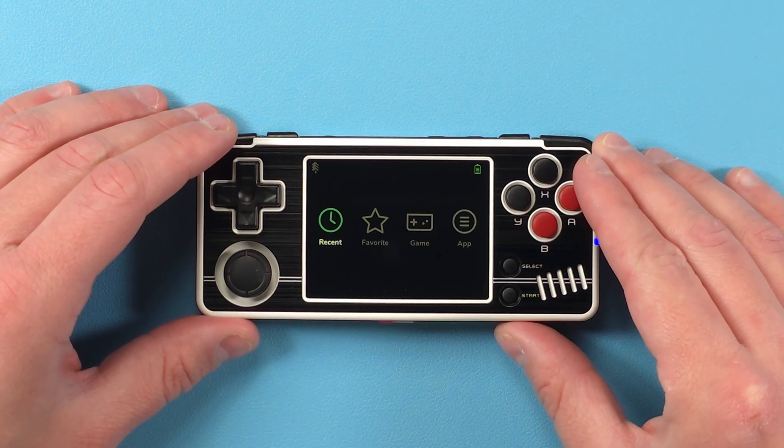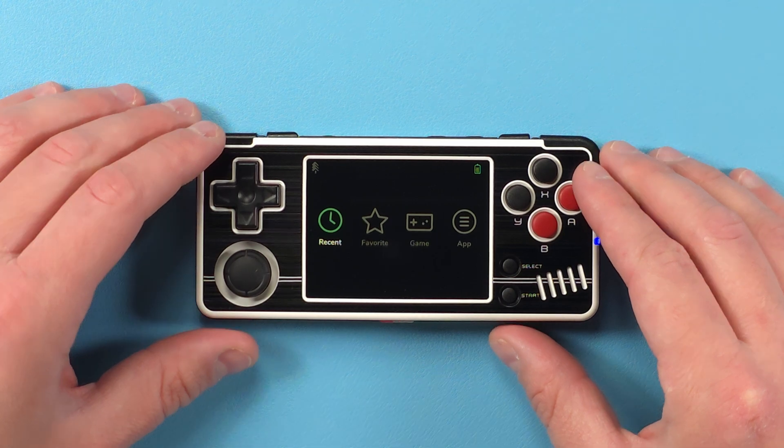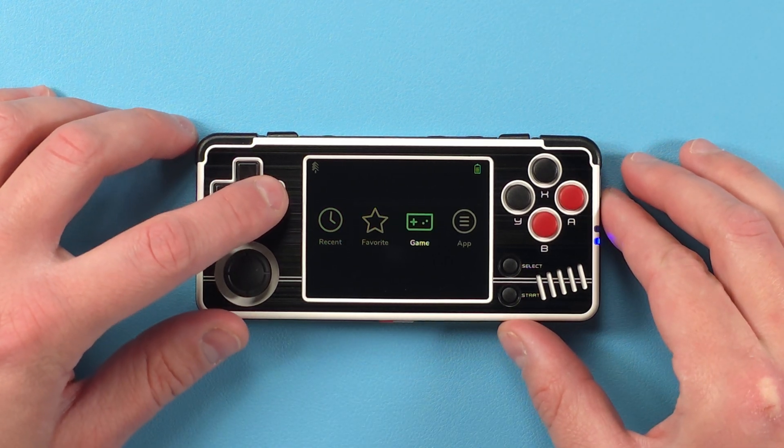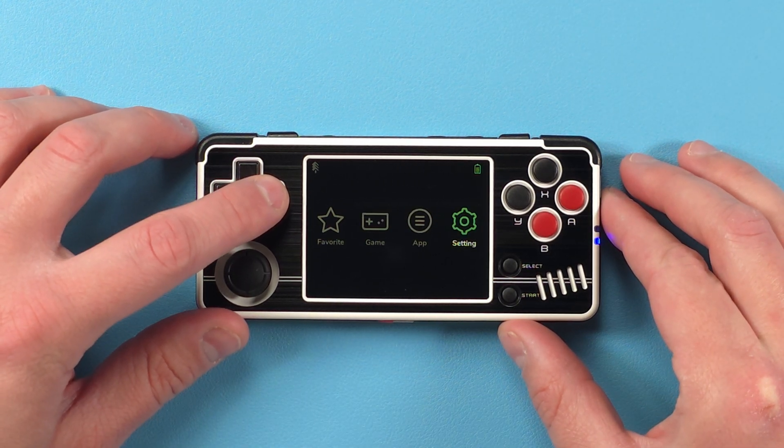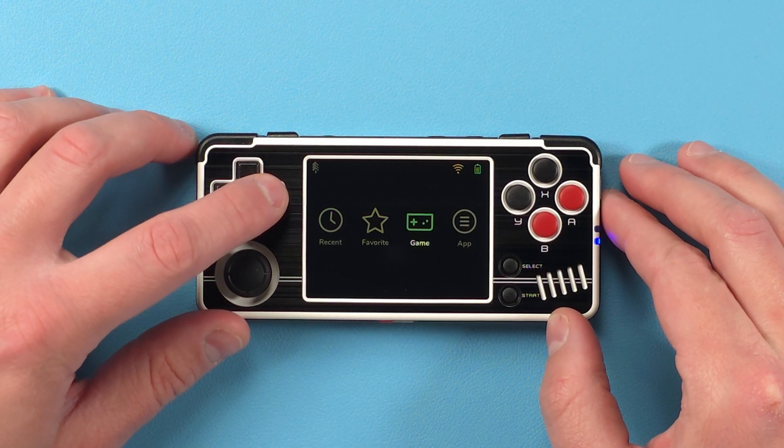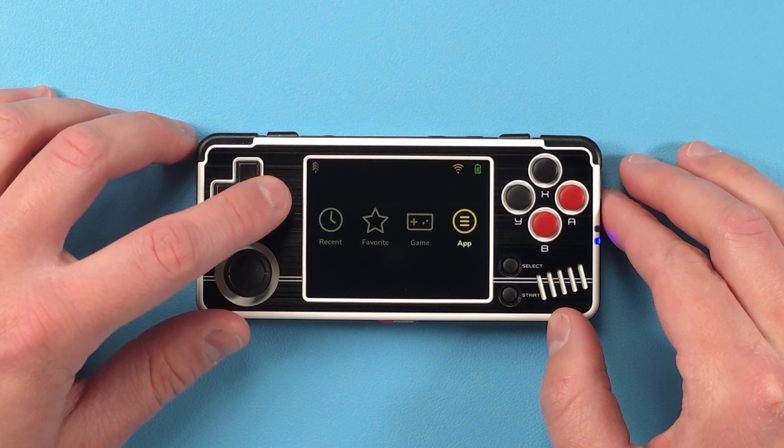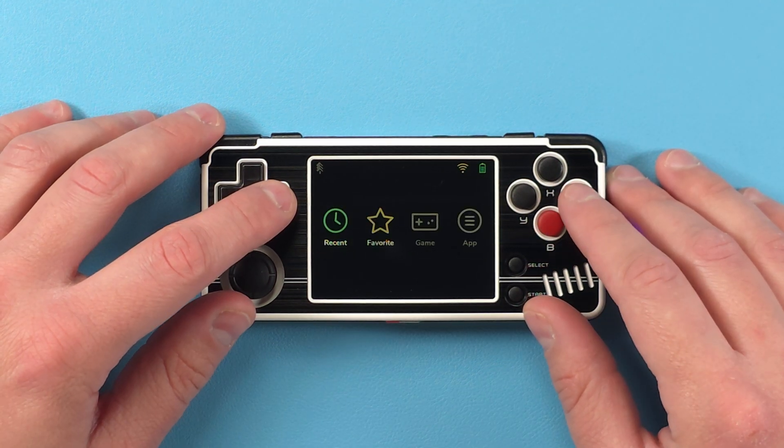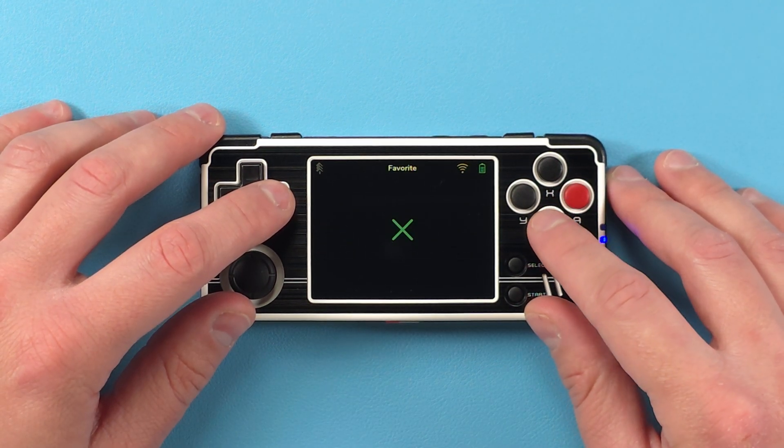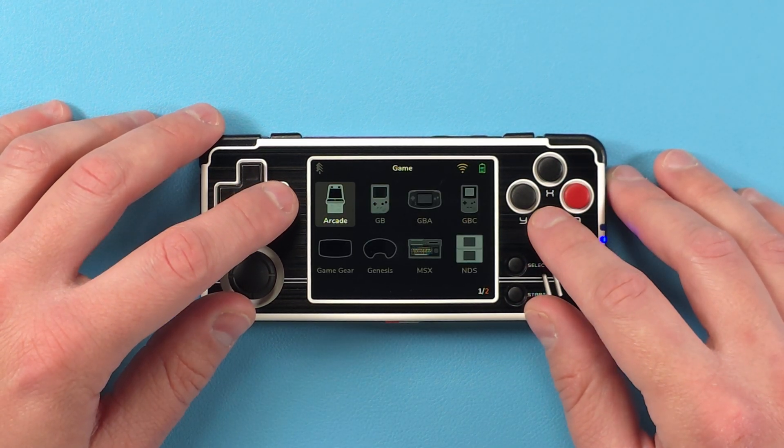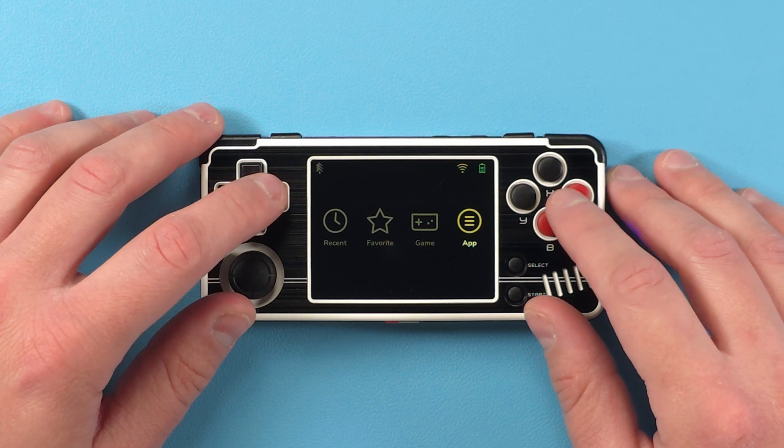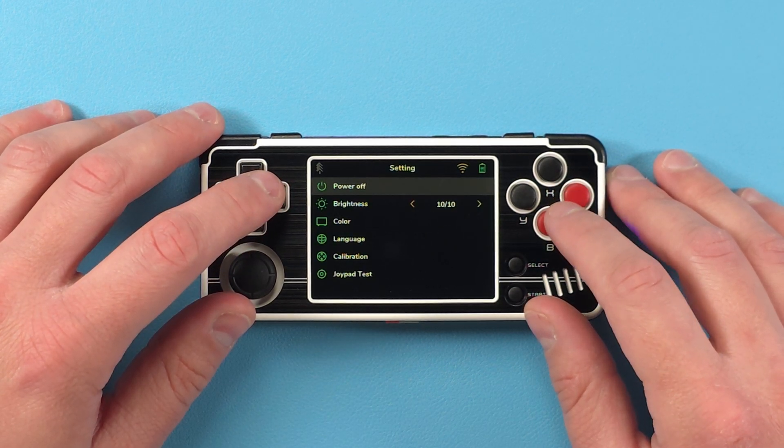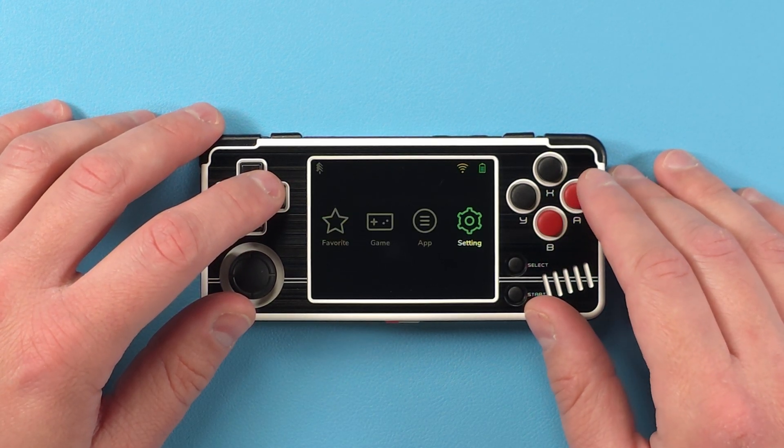The first thing you're going to notice is that the theme is very onion-like, or simpler I guess, and that's really good. You have recents, you have favorites, game, app, and setting. All of which are easy to understand and there's no more confusion about where to launch games from.